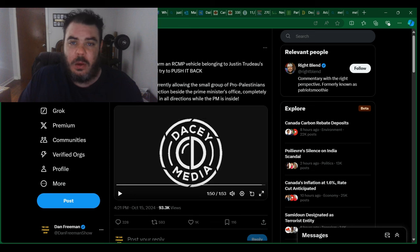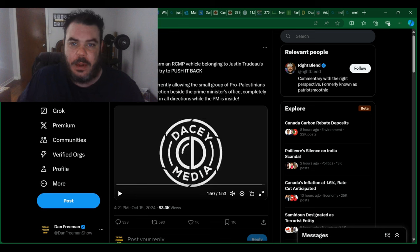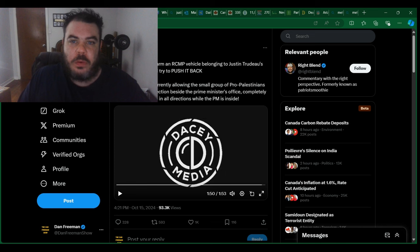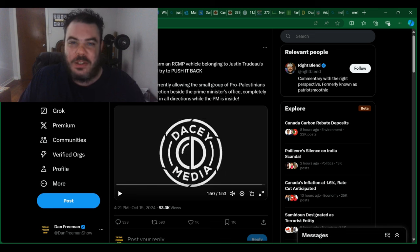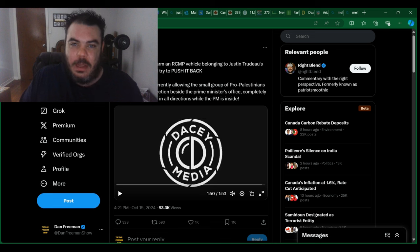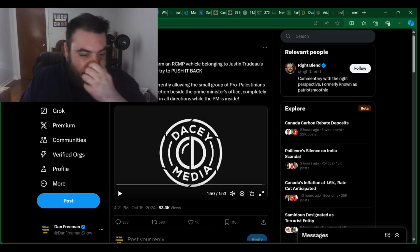And where were all the Ottawa police? There was like five or six of them there and two of them were standing around. Like, what's going on here?